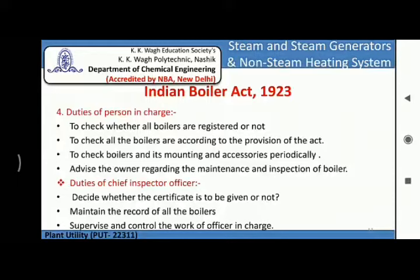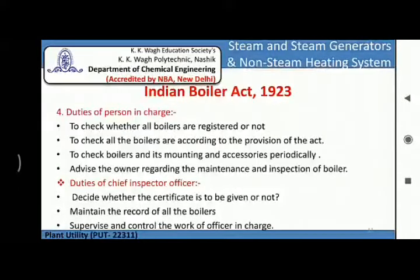There is also a chief inspector. The duties of the chief inspector are to decide whether the certificate is to be given or not, to maintain the record of all boilers, and to supervise and control the work of the officer in charge.